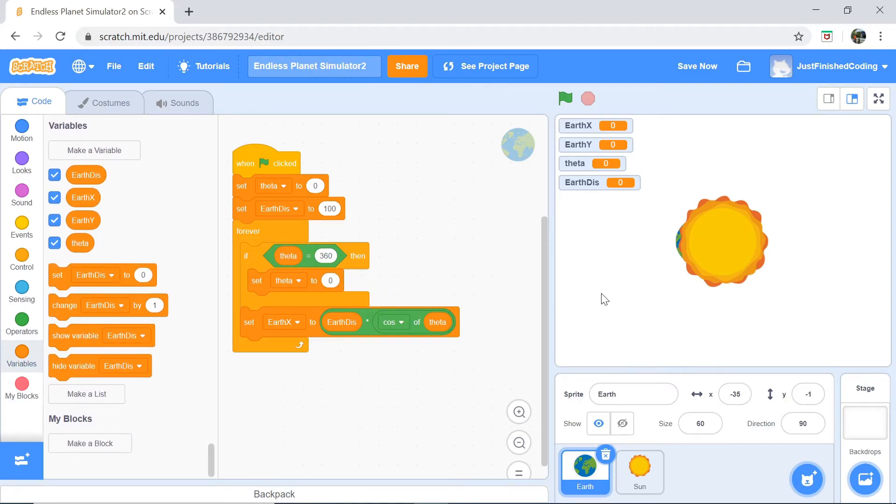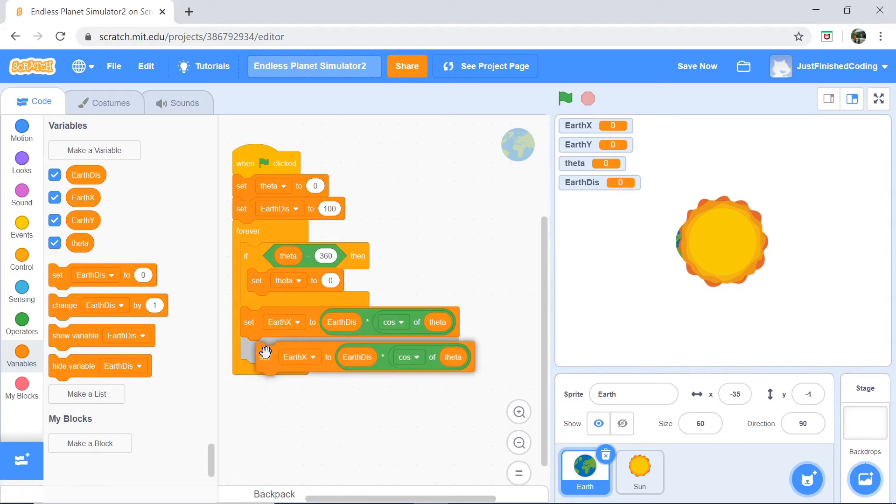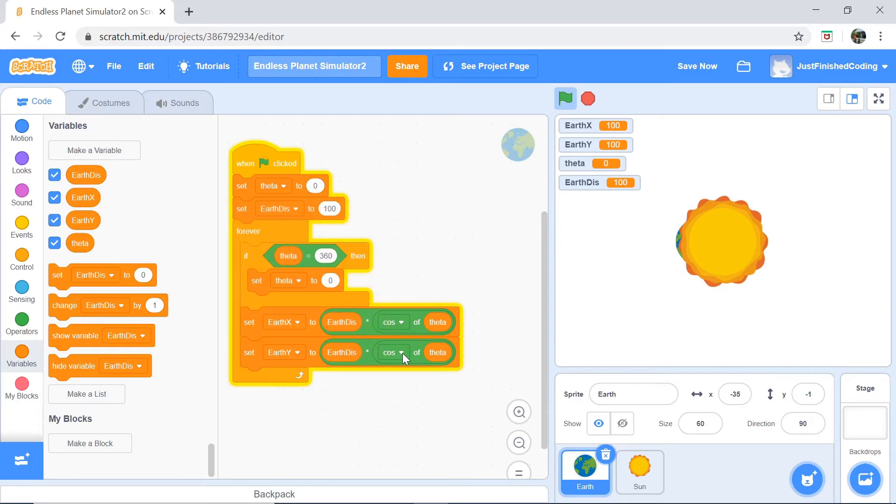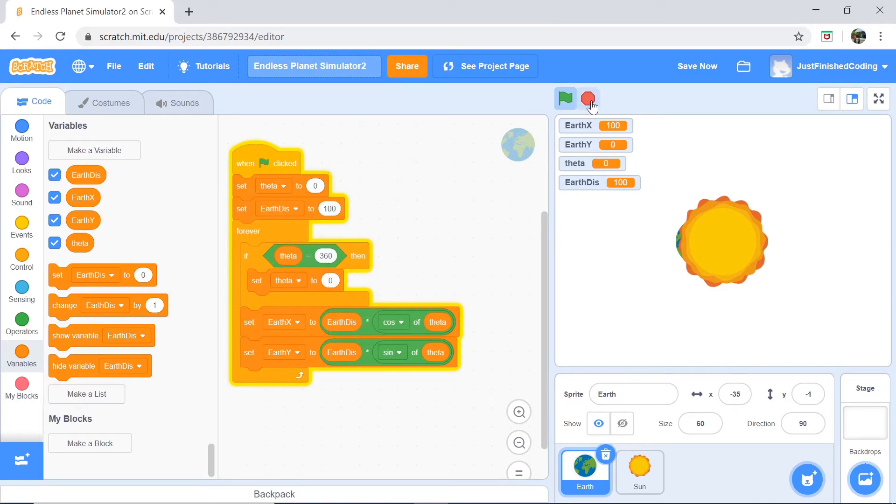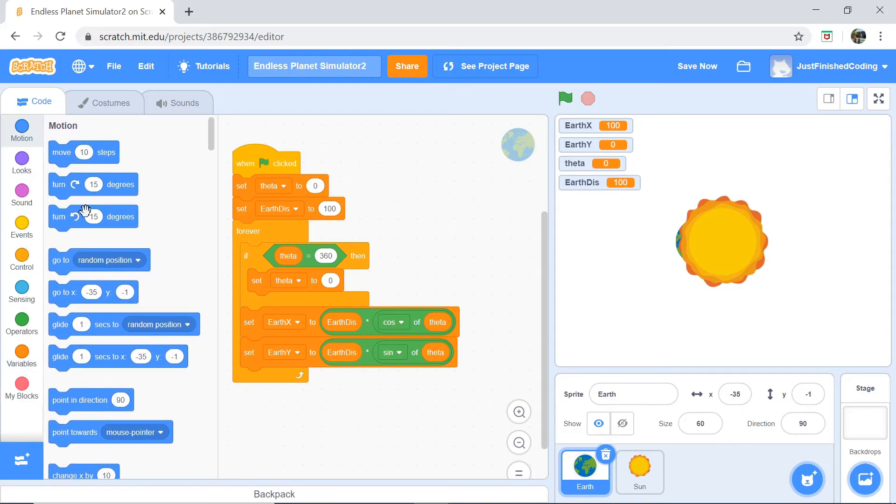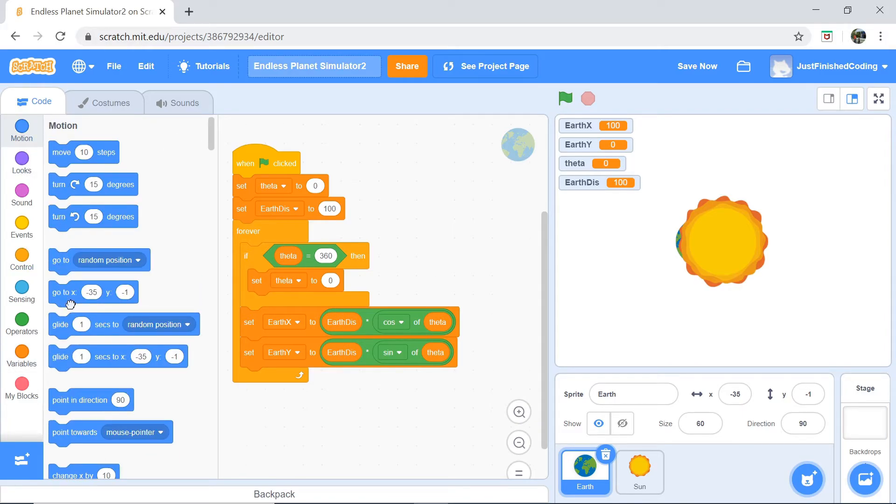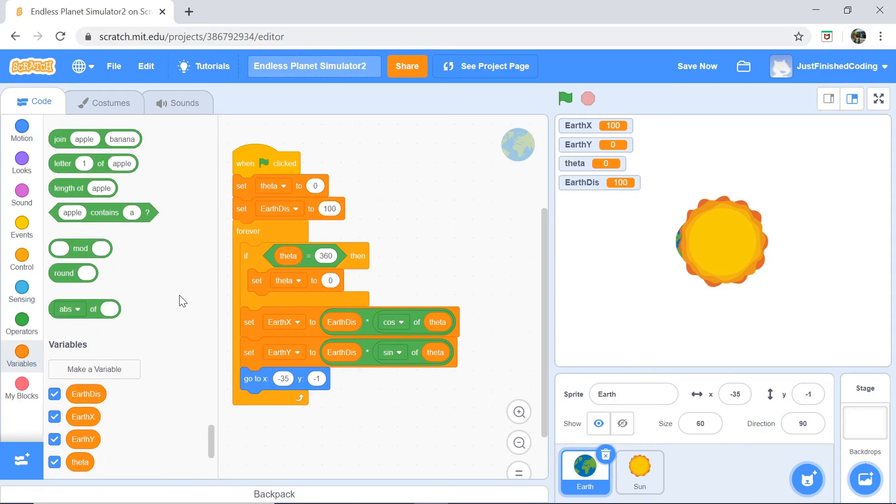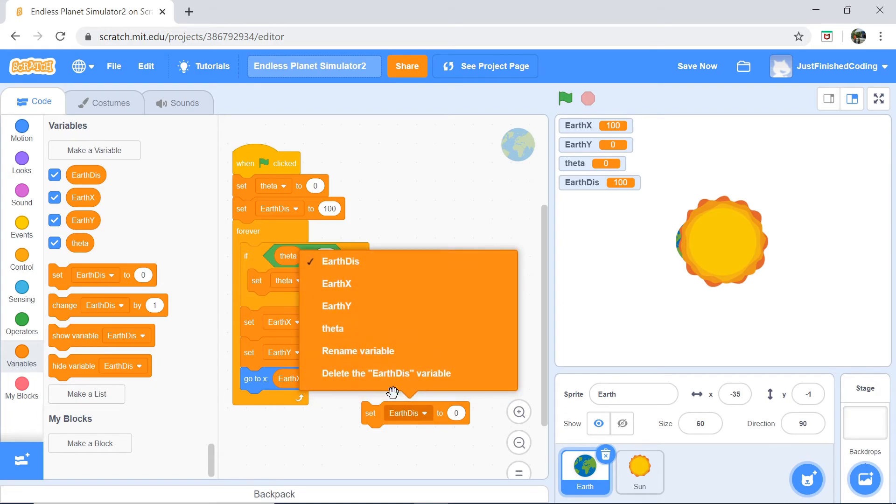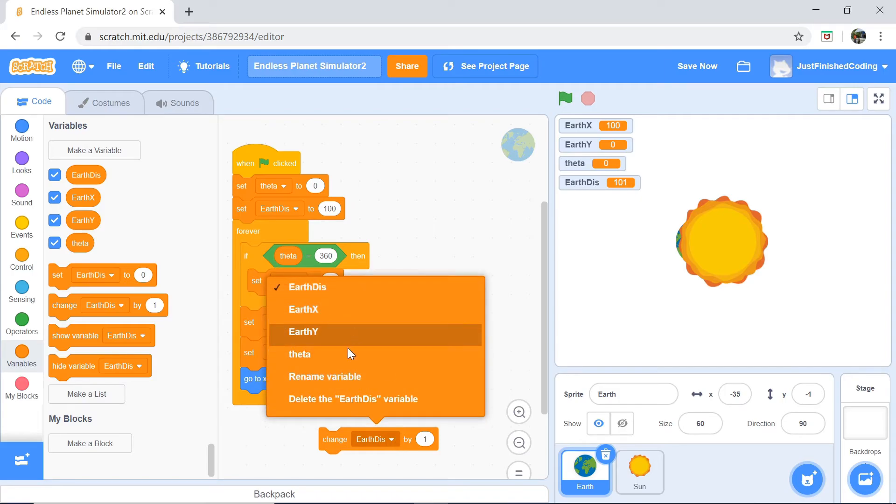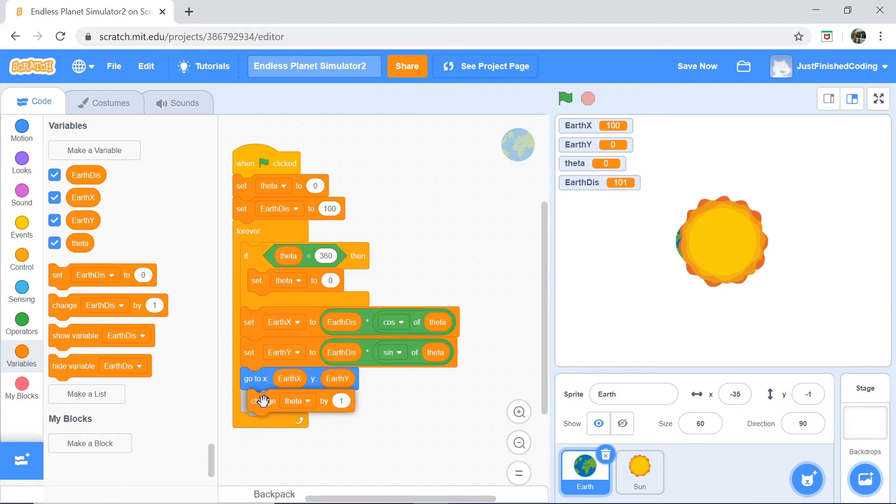Similarly, we're going to set Earth y to be the sine of theta times the Earth distance. And next thing is, since they're storing the current coordinates, we'd actually have to navigate to the coordinate, and what we want to do in order to do that is to say, go to, and you should see that in your motion category, and we want to say go to Earth x for the x component, and Earth y for the y component. Now, lastly, we want to actually increment theta by 1, change theta by 1.